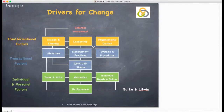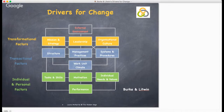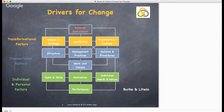Let's have a look at what the model looks like. You will notice, as I said, it's quite a complex model, but those aspects are all interlinked. When there is a change in one particular area, it will have an impact on all of the other areas in the business too. As you can see, this model has been colour coded. There are three significant factors: the transformational factors, dealt with by strategic management; the transactional factors, considered by operational management; and the individual and personal factors, looked at by staff management.